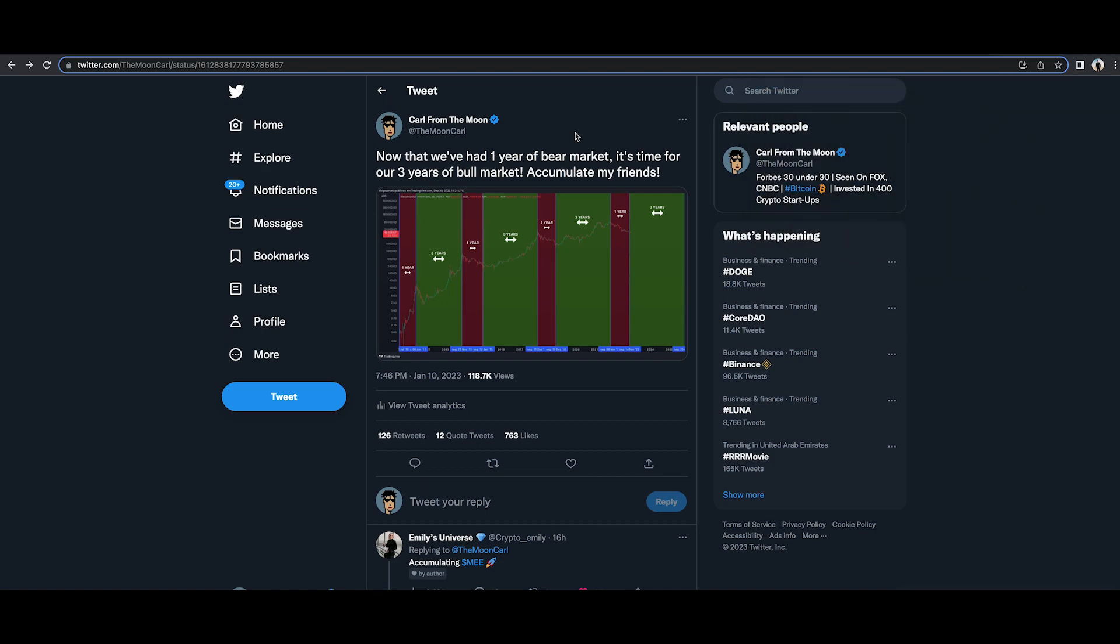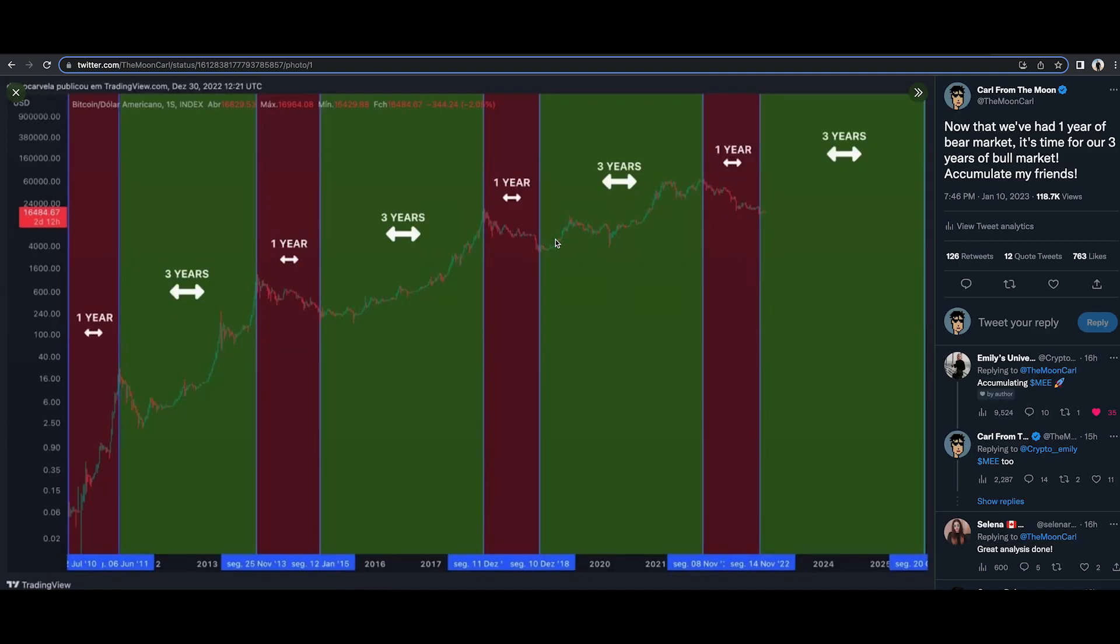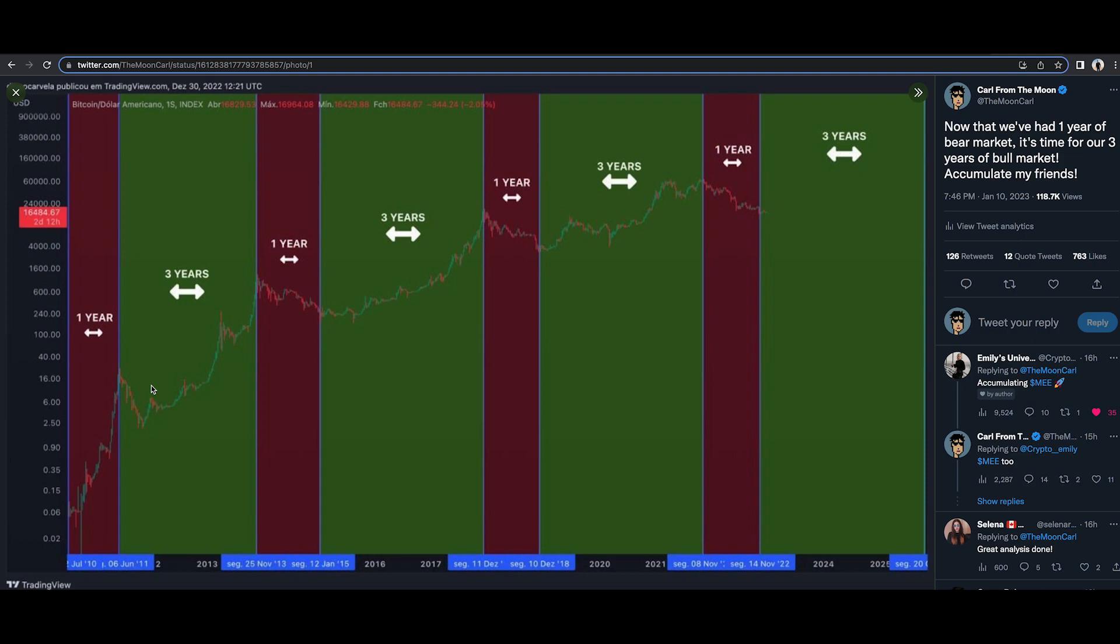Okay, so I want to show you this chart here. First of all, now that we've been in a one year bear market, it's time for our three years of bull markets and I'm going to show you the evidence now. Look at this, this is Bitcoin ever since 2010, almost from the very beginning where Bitcoin was traded on exchanges where we have price data. You can clearly see that Bitcoin is in these four year cycles.